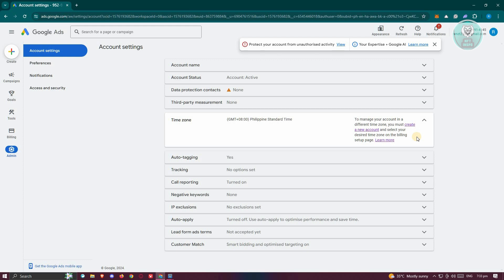So the only option you have right now is to create another account in that specific time zone to use a currency for that specific region or country.